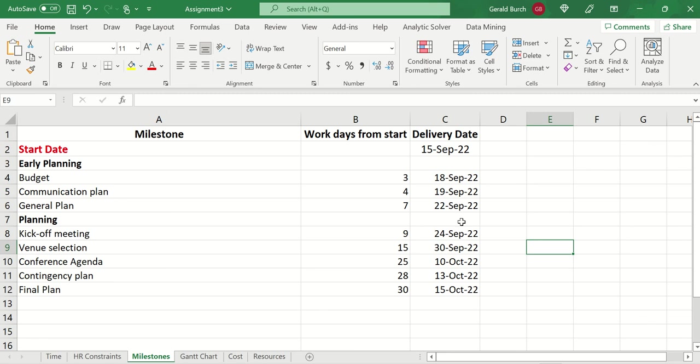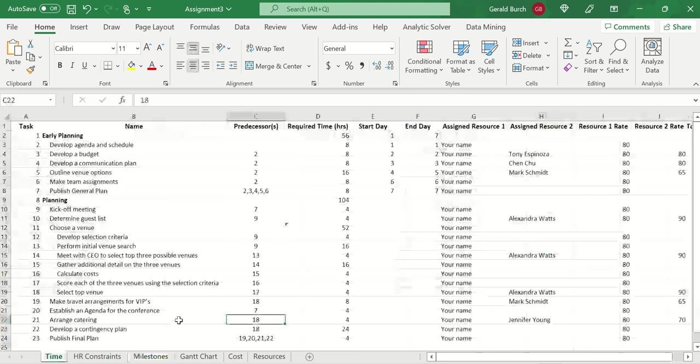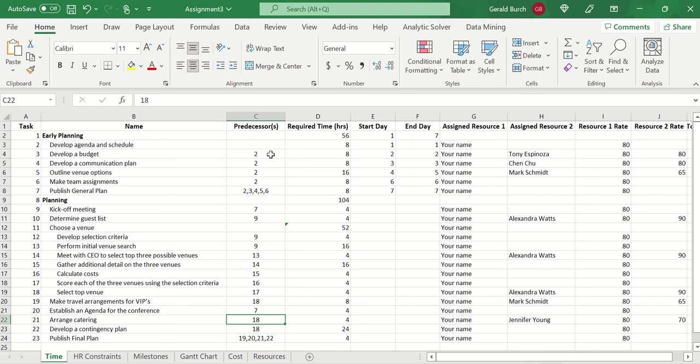Next thing I want you to do is start looking at what we call predecessors. Predecessors are things that occur before another task can occur. So if we go back over to the time tab and we insert a new column called predecessor, I can go through and I can say which of these tasks naturally need to be completed before the next task. So like develop a budget. I really probably need to have my agenda and schedule set before I set the budget. So the predecessor is 2, which tells me that's task 2.